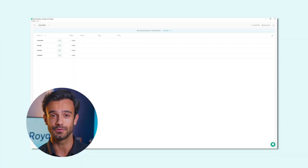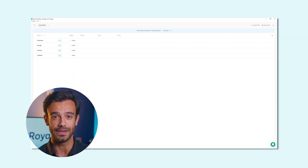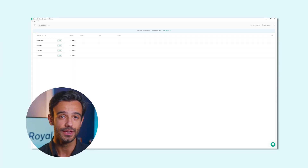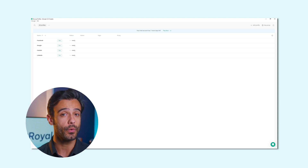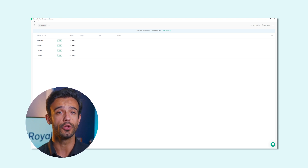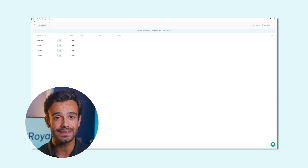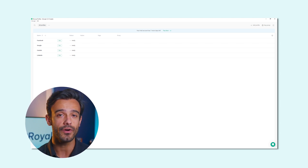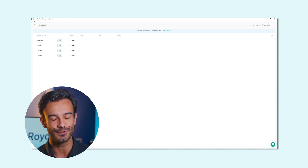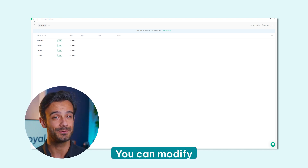Once you start GoLogin for the first time, you'll need to answer a few questions about how you plan to use it, so they can offer you the best experience. For example, if you want to manage multiple social media accounts, GoLogin will automatically create profiles for several sites to save you some time.